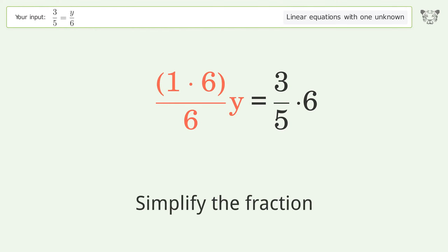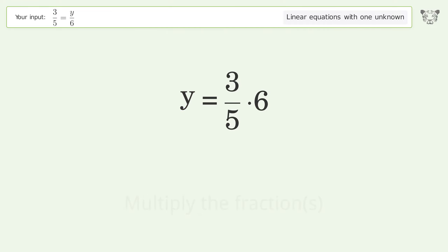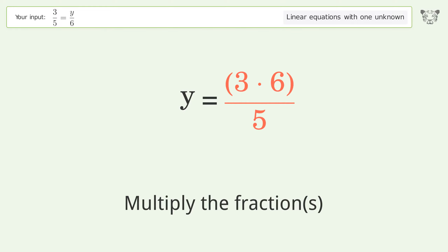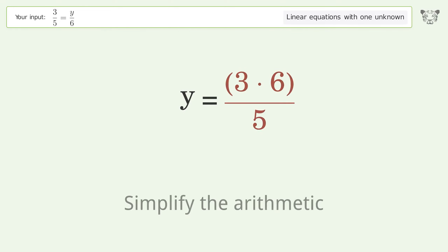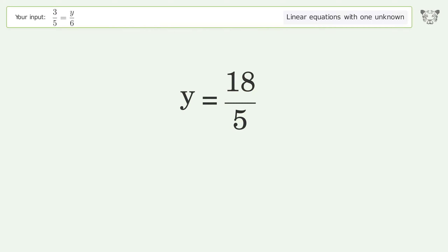Simplify the fraction. Multiply the fractions. Simplify the arithmetic. And so the final result is y equals 18 over 5.